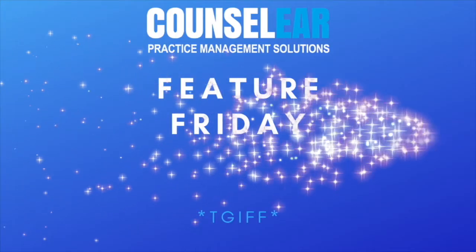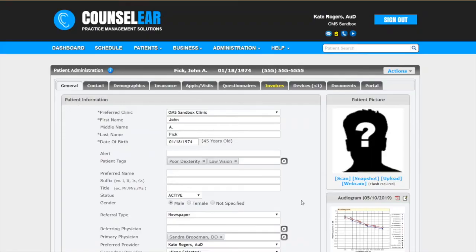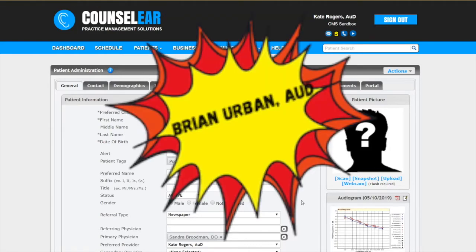Now with Counselor. Hello everyone and thank you for joining us for today's Counselor Feature Friday. I'm your host Brian Urban.